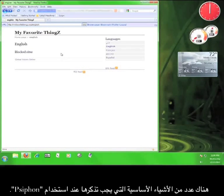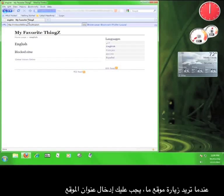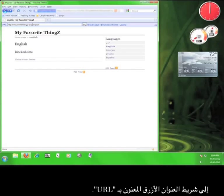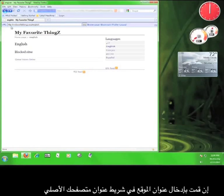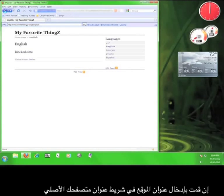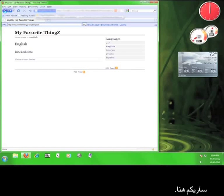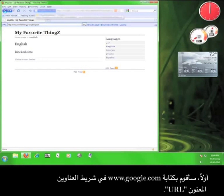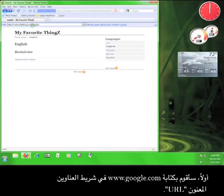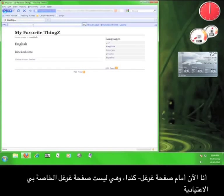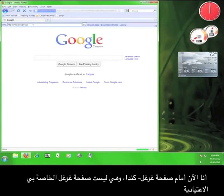There are a few key things to remember when using Psiphon. When you want to visit a webpage, you must enter the web address into the blue header marked URL. If you enter the URL into your web browser's address bar, you'll leave the Psiphon service. Here, I'll show you. First, I'm going to type www.google.com into the bar marked URL.